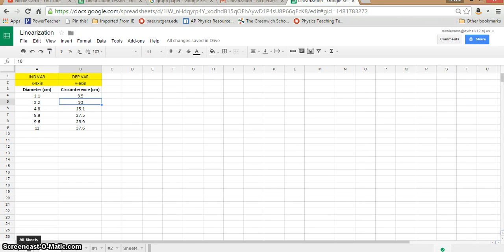Hi everybody, I am very excited to bring you a tutorial about Google Sheets, which is a free piece of software that you can use with Google Drive. I think this is going to be a really great option for a lot of people, not only in AP Physics but maybe in the future, because it allows you to share data in a very easy way. You can work on it in school and when you go home and log into your Google account, there it is in Google Drive. I find Google Sheets to be extremely intuitive, especially if you are familiar with Excel.